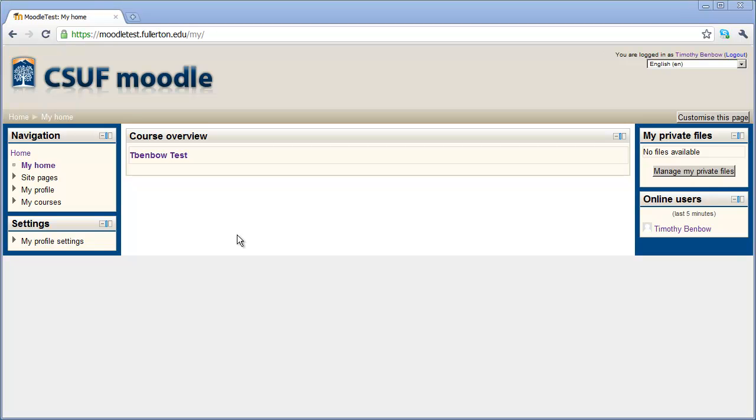Hi, and welcome back to Cal State Fullerton's Getting Started with Moodle series. In the last video, we showed you how to set up your instructor profile inside of Moodle. In this video, I want to show you how to set up the settings for the individual courses that you'll be teaching.